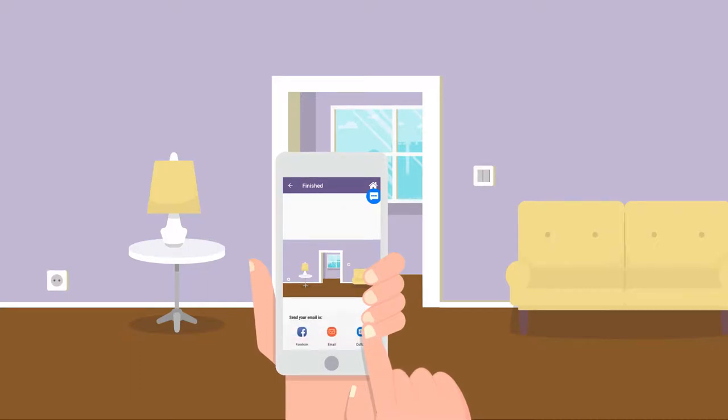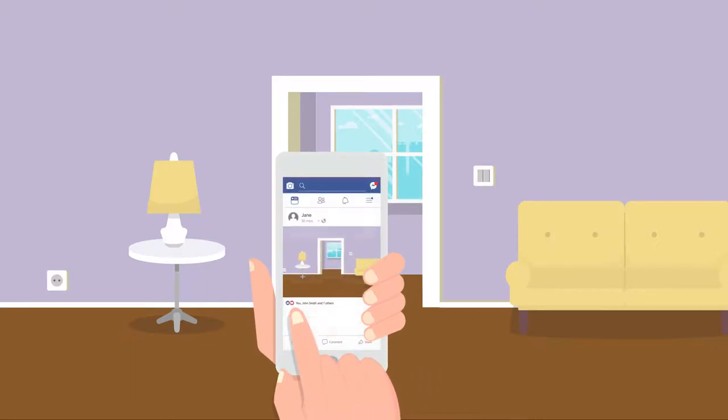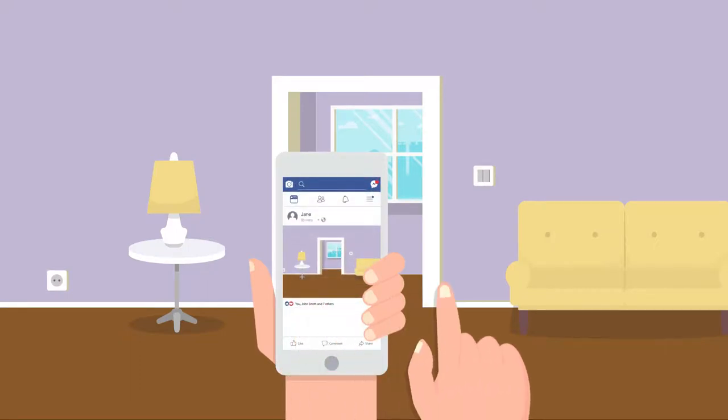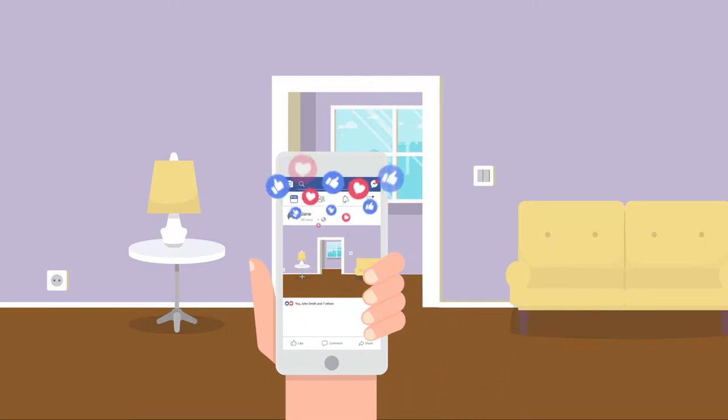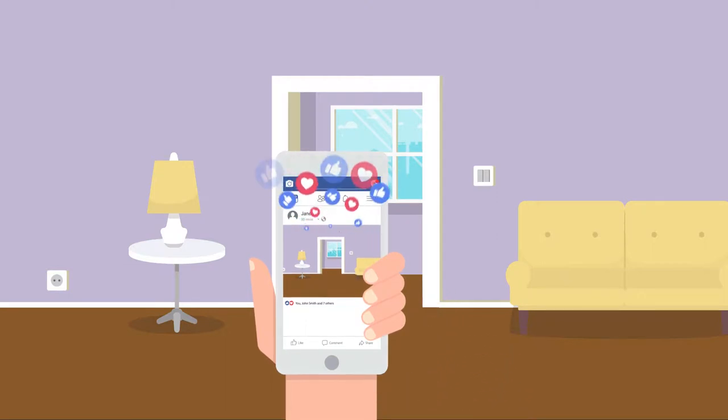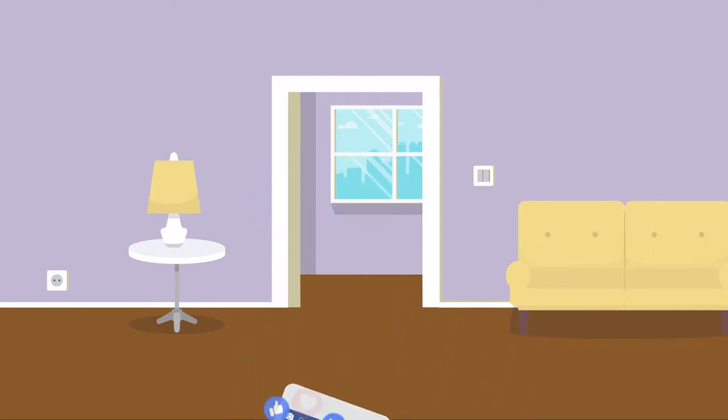Still need help to decide which color to choose to paint your walls? Share your virtually painted wall photos with your friends via social media or an email and get their opinions.